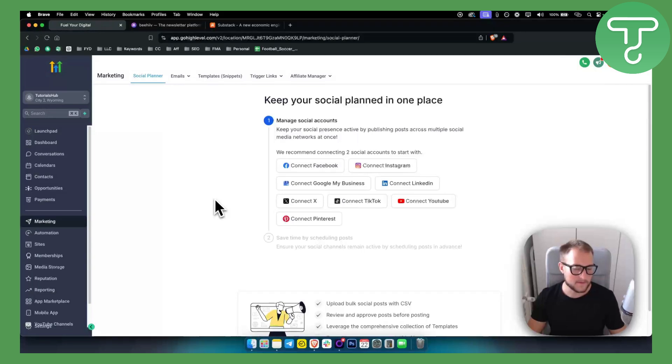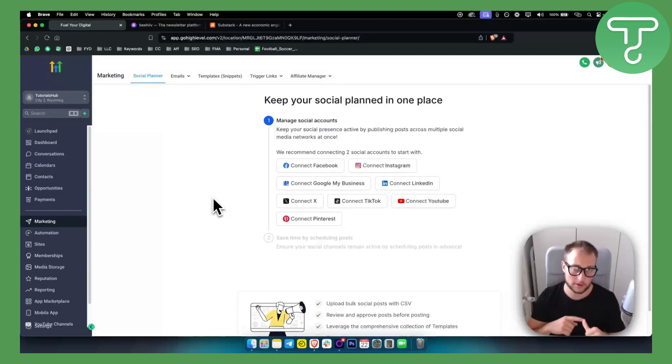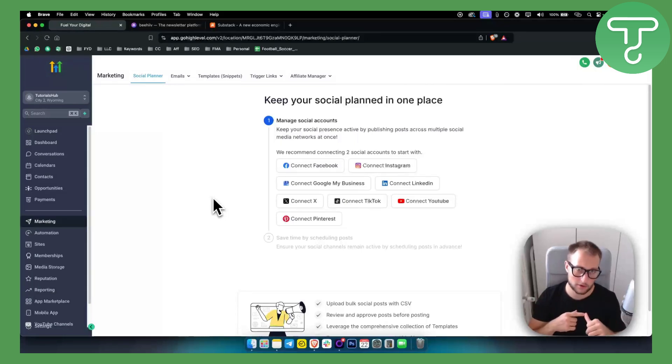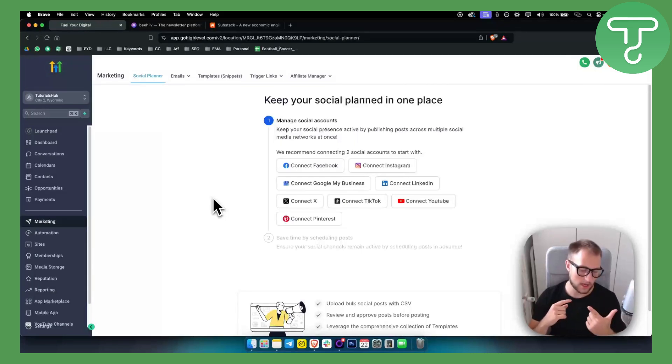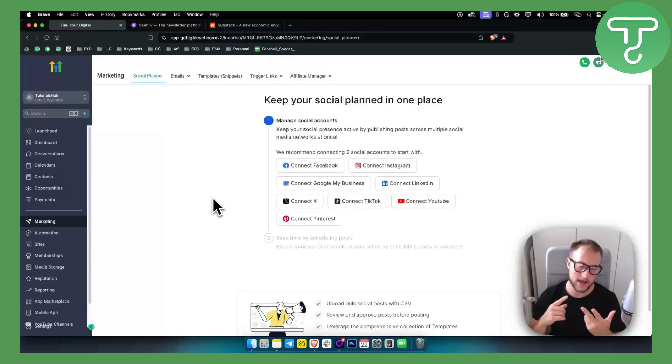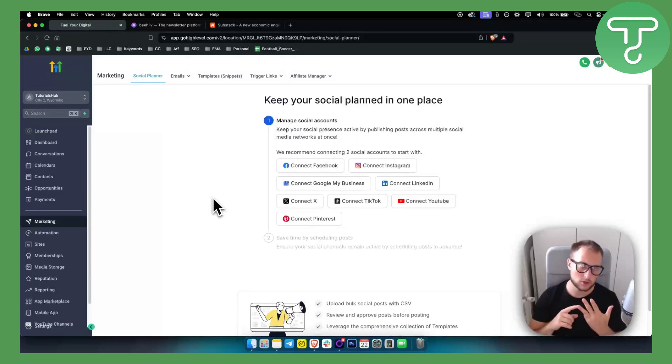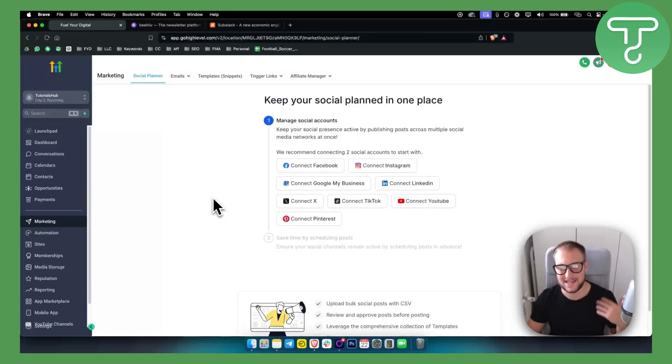This platform allows you to have your own membership, so if you have a course, if you're a creator, if you have a course that you want to sell, if you want to have a community and if you want to have email and social media management all in one, you can have this.